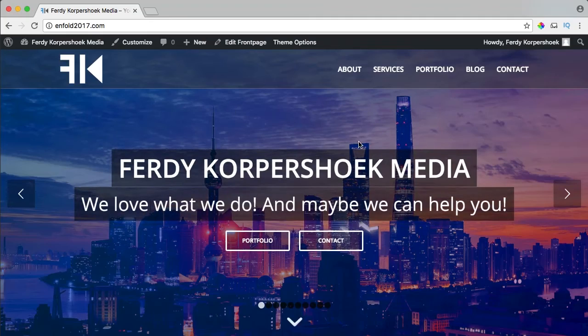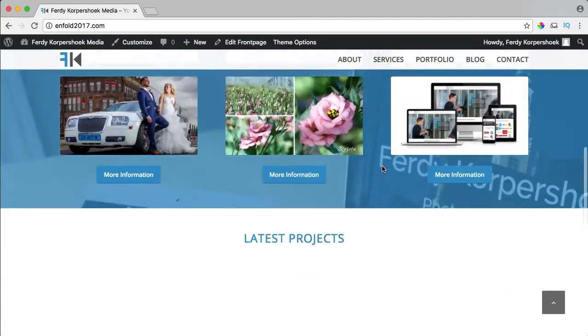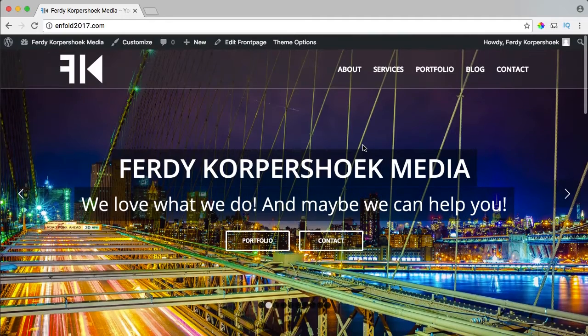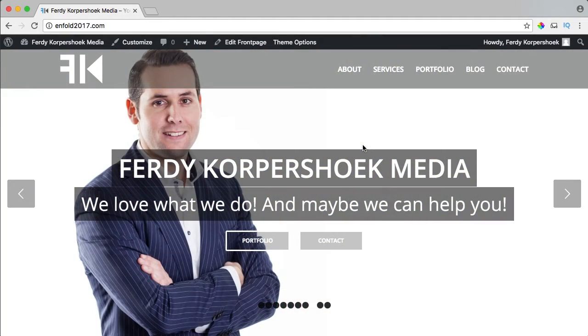Hi there, my name is Ferdi Korpushoek from WordPress King. In this video I will show you how to create a backup of a website and restore it without going to FTP or phpMyAdmin.